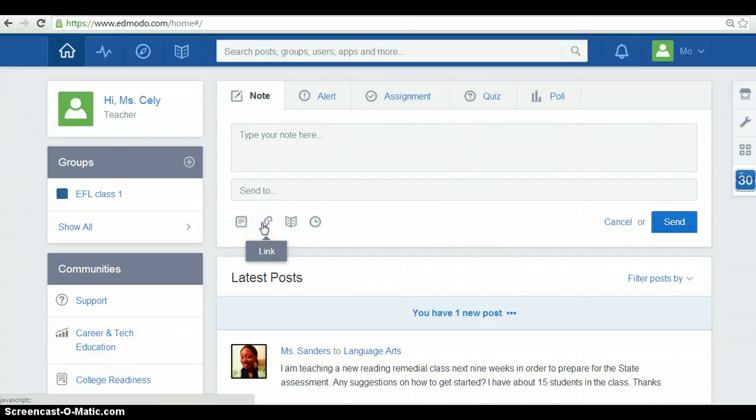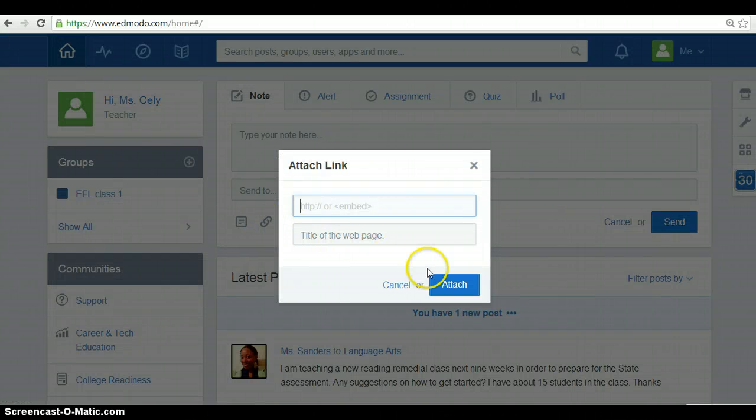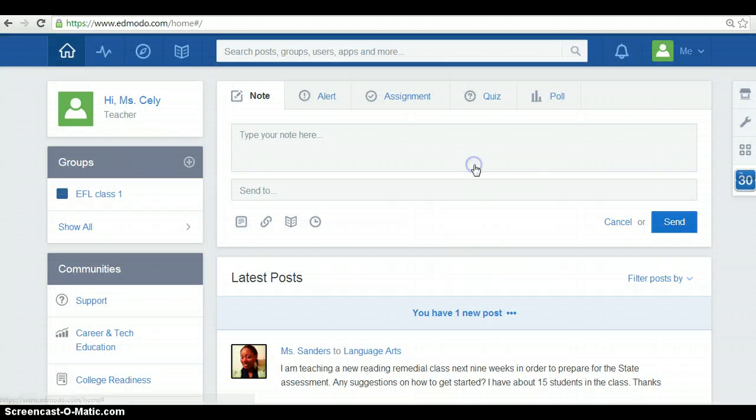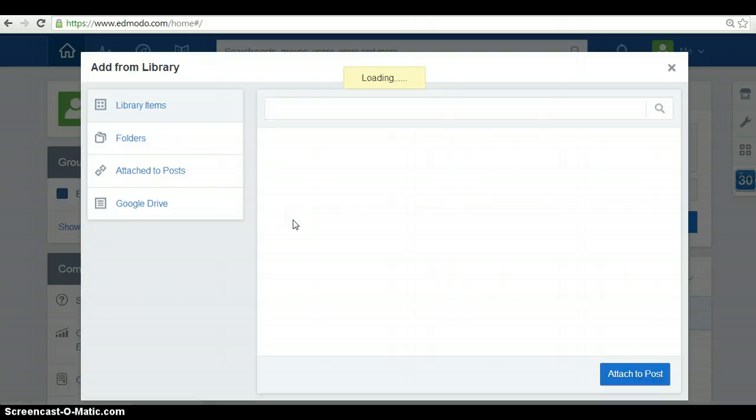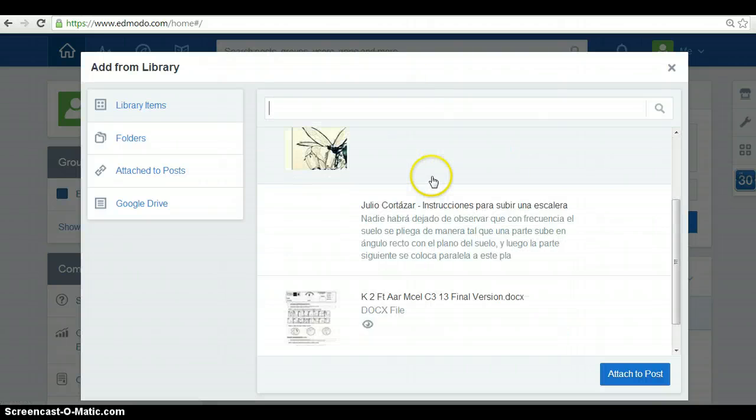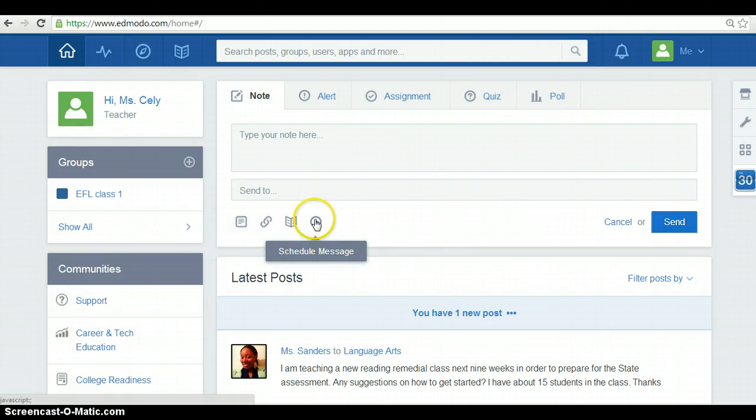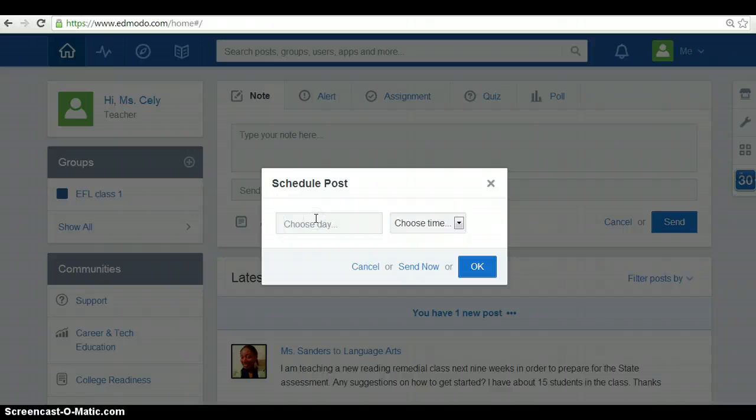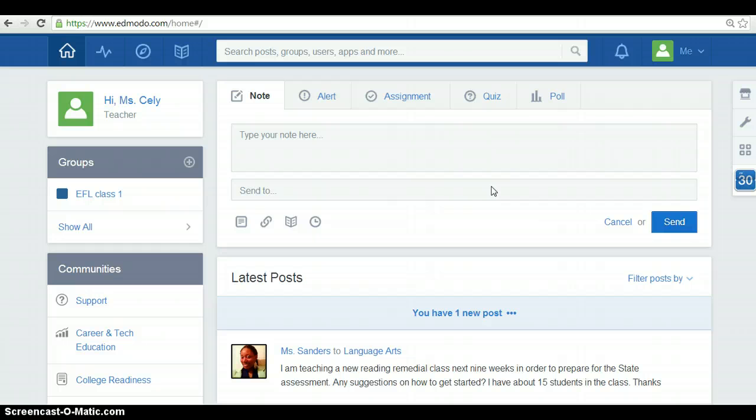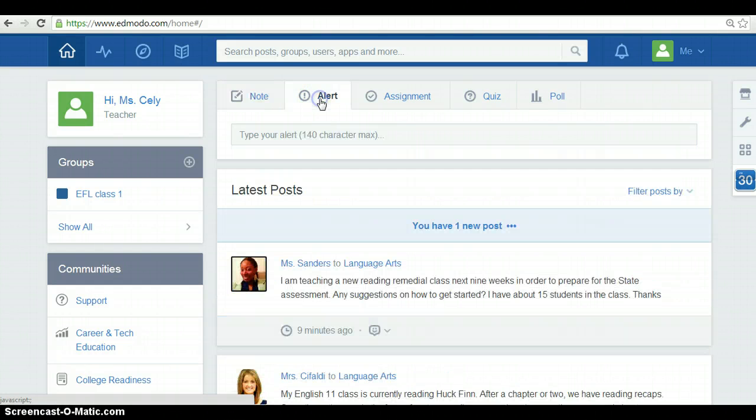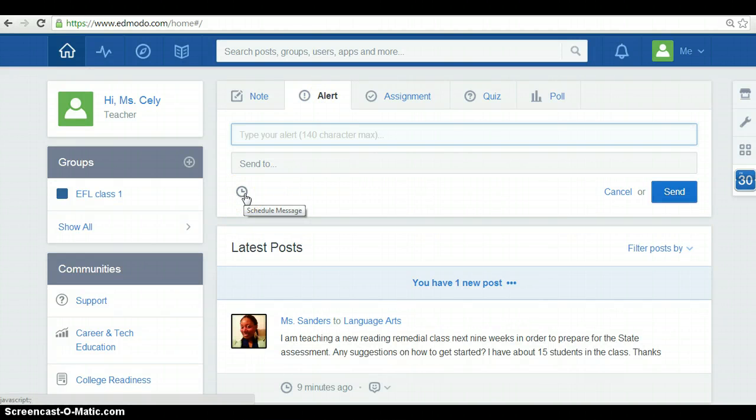Also, you can share a link of a website, you can add a file of your library, and also, you can schedule those notes. Also, you can post any special reminder to your students at any day or any time. You also can schedule the message.